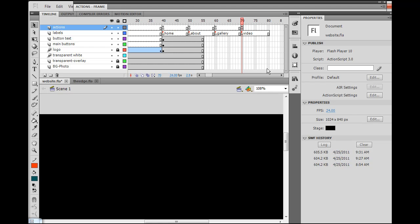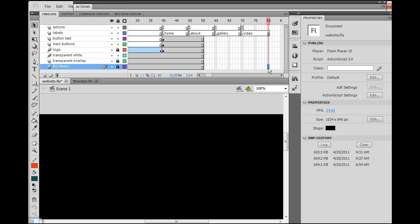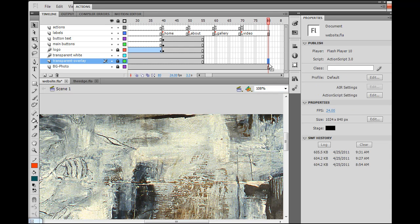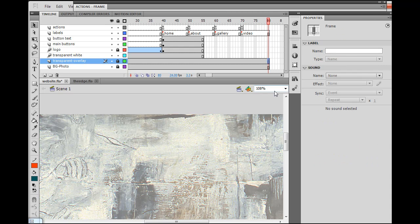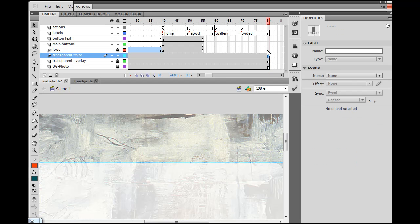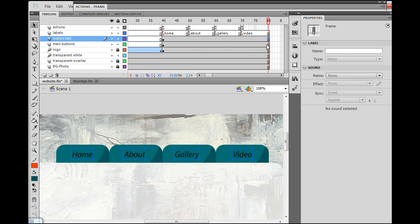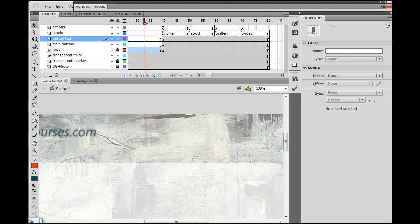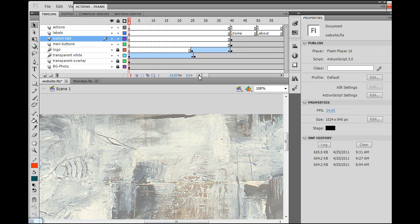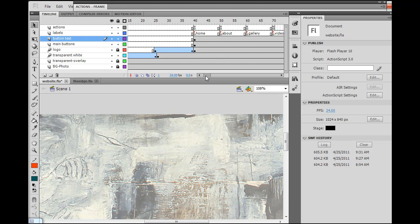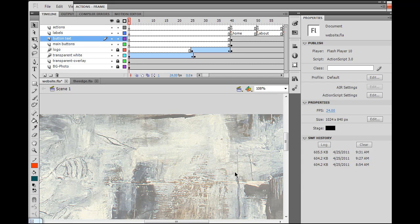I'm going to need regular frames going through, so I'll insert frames by clicking and hitting F5 on the keyboard — F5, F5, F5, and F5. Now we've got some more stuff going on here. We've got a place to jump the playhead to, basically. And now we're ready to put in some ActionScript to control how the buttons work.